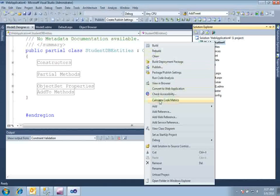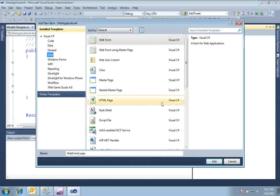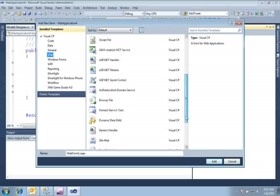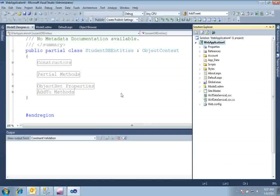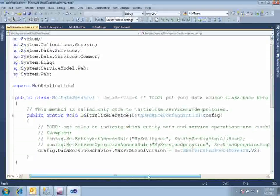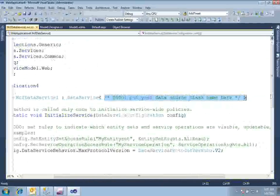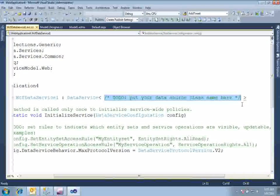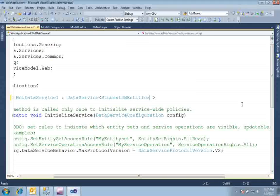Now we have created a data source. Go to your web application, add a new item, and go to the Web tab. In the Web tab you can see an item called WCF Data Service with extension .svc — add that. Our WCF Data Service has been added. Here it says to put your data source name, so replace the placeholder with our data source name: StudentDbEntities, which is the default name we kept earlier.